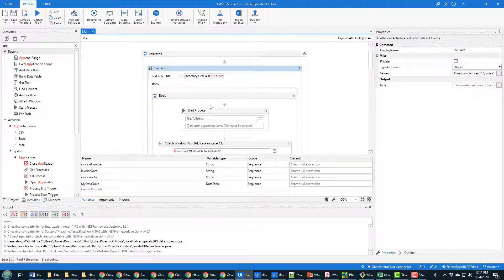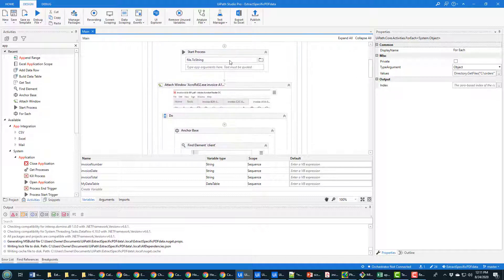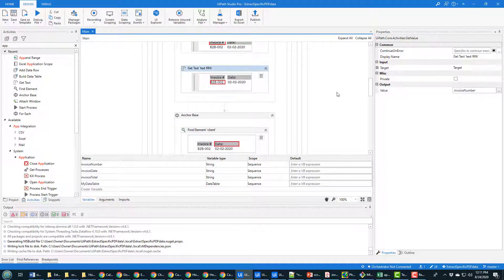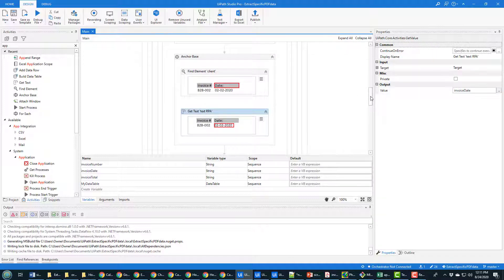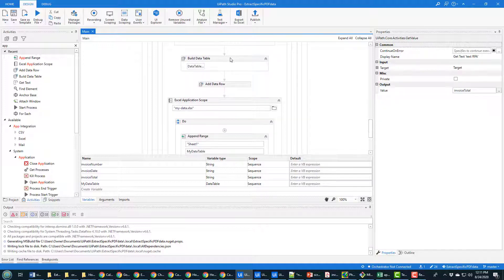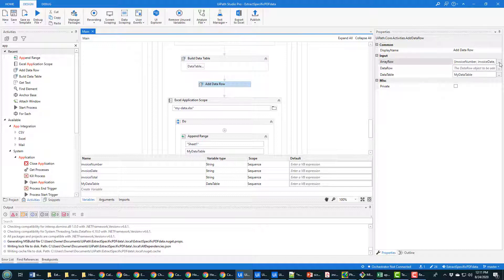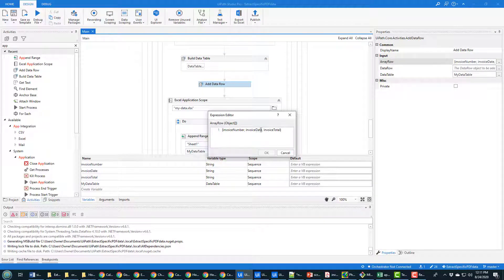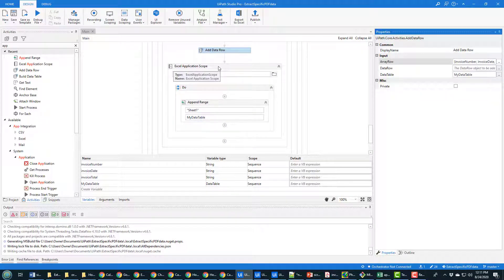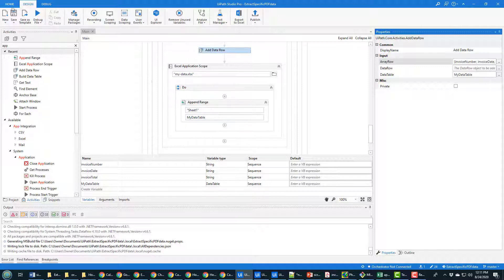So here's the full workflow: we get all files from the directory; for each file, we open a process with it and attach it to Adobe Acrobat Reader; then one at a time we get the invoice number, invoice date, and invoice total using Anchor Base activities; we then build a data table, add a single row with those three values, and finally open the my_data.xlsx file in an Excel Application Scope and append the range to it.